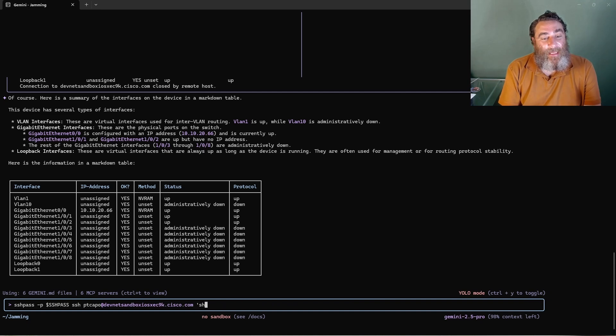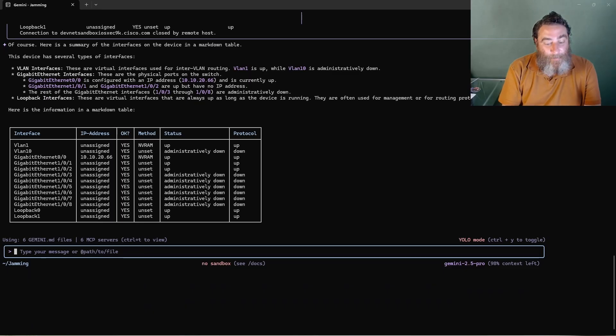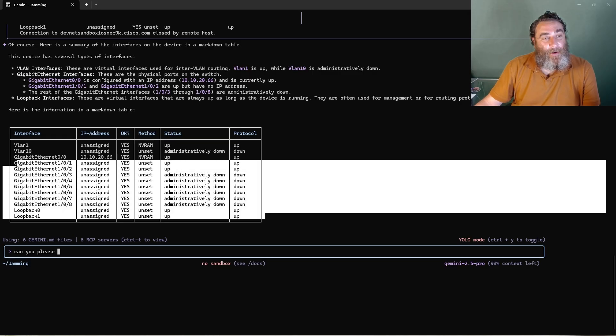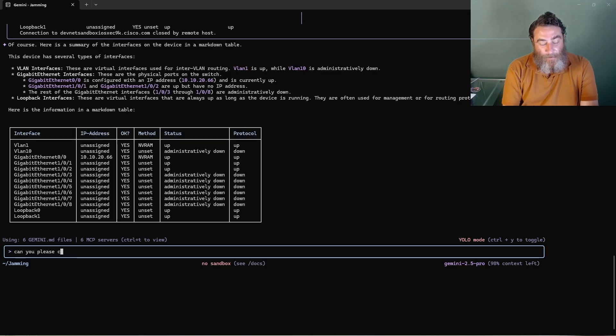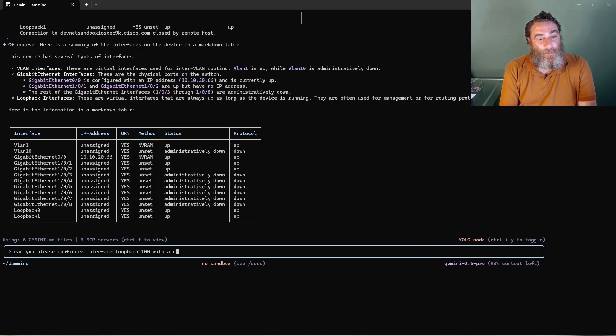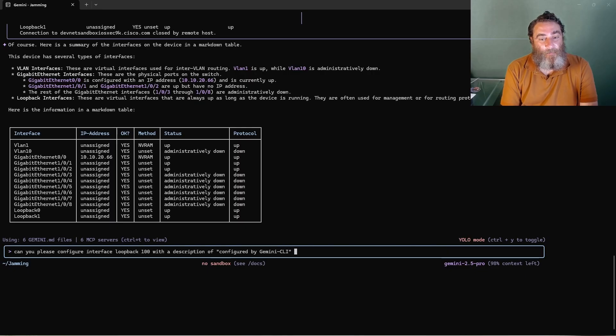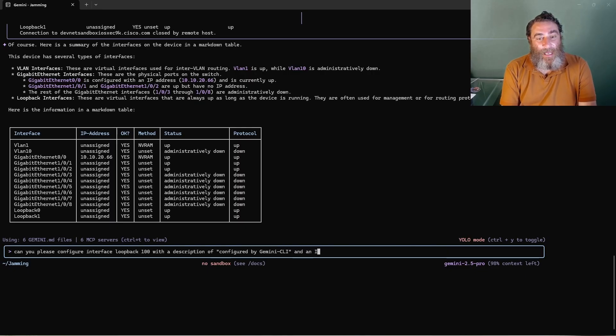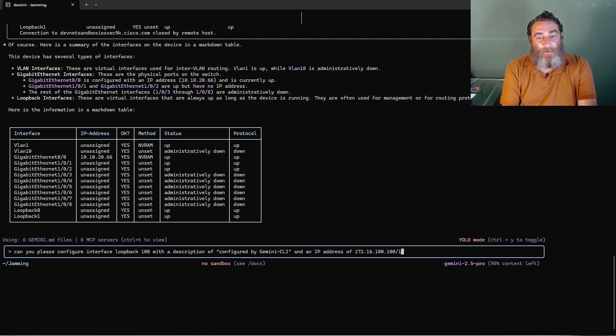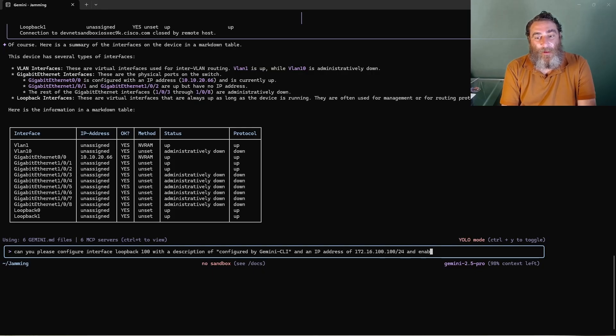I'm going to completely remove all of this and use the memory capability. Can you please, and notice there's no loopback 100, configure interface loopback 100 with a description of configured by Gemini CLI and an IP address of 172.16.100.100, let's do slash 24 and enable the port.